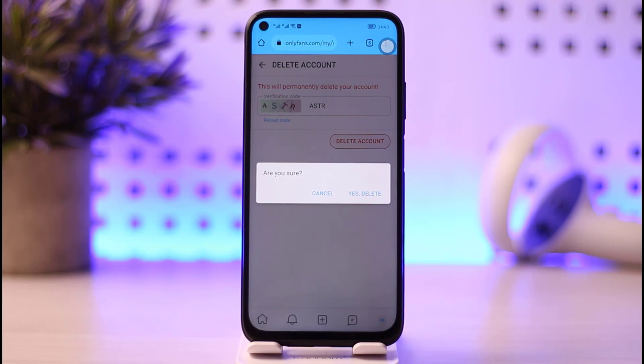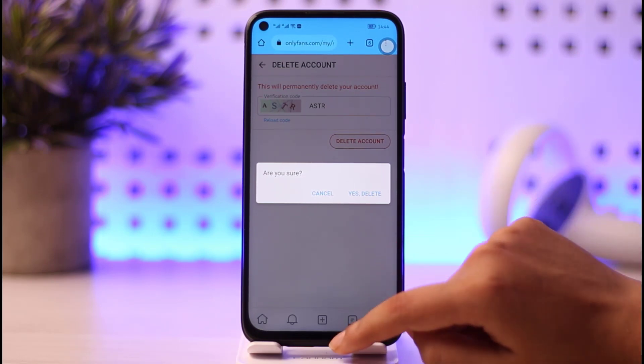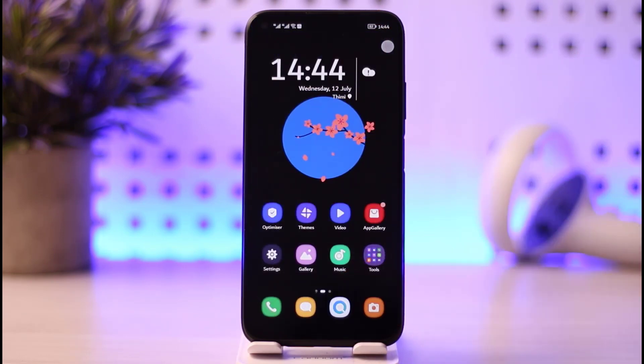Tap on Yes, then Yes Delete, and your account will be deleted from OnlyFans. If you would like to create a new one, you can do that as well. So yes guys, this is it. I hope this video was helpful. Thank you so much for watching, and I'll be seeing you guys in our next video.